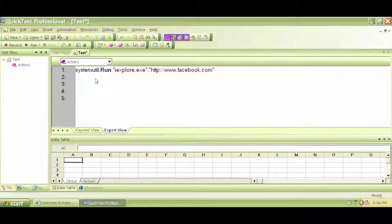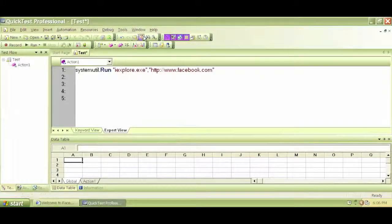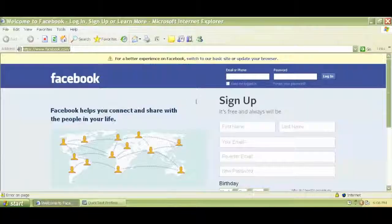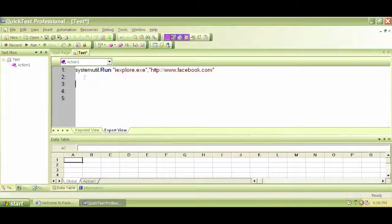In this video, we will continue with QTP Descriptive Programming. In order to start writing into this email ID and password, this is a WebEdit type object, and one way to write Descriptive Programming is to create a description by setting up the description.